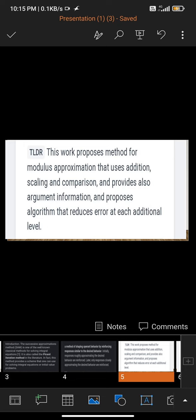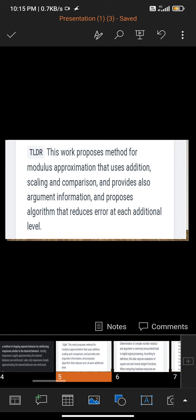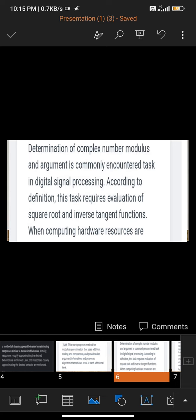This work proposes a method for modulation and approximation that uses addition, scaling, and comparison, and also provides argument information. The proposed algorithms reduce errors at each additional level.